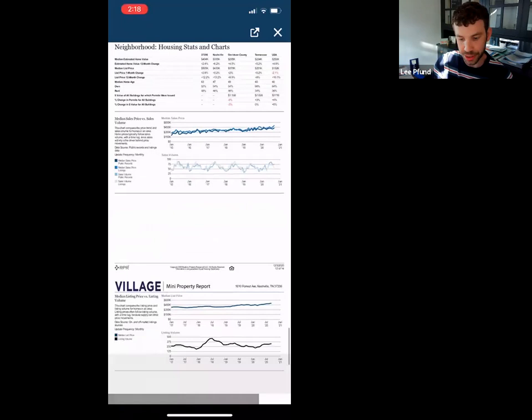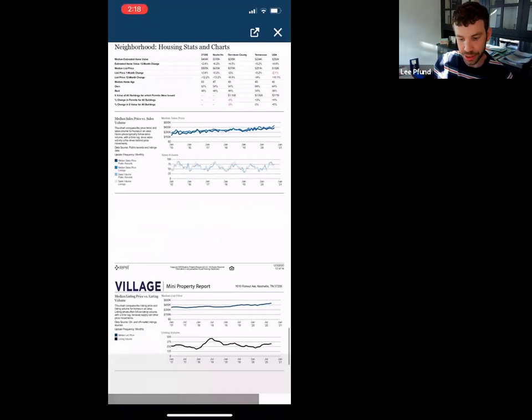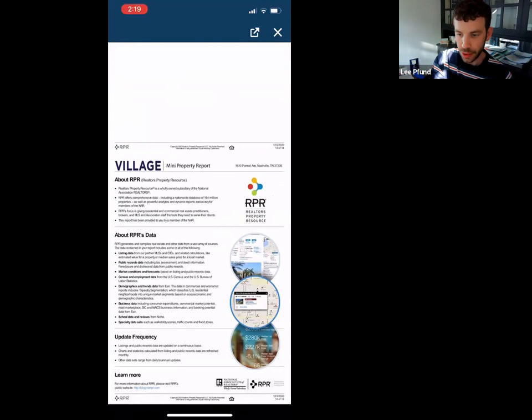It just has so much data that is really helpful. This button is where you could share it to your clients or wherever.